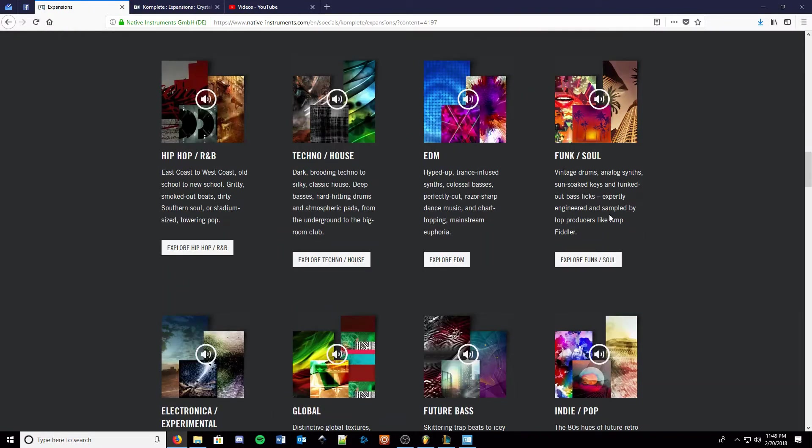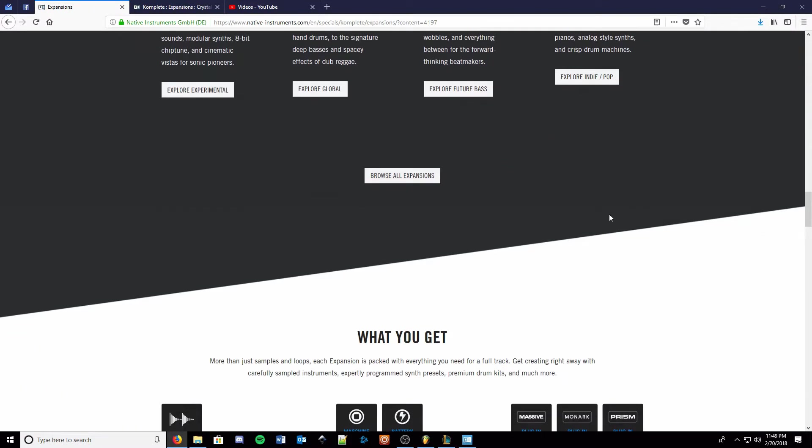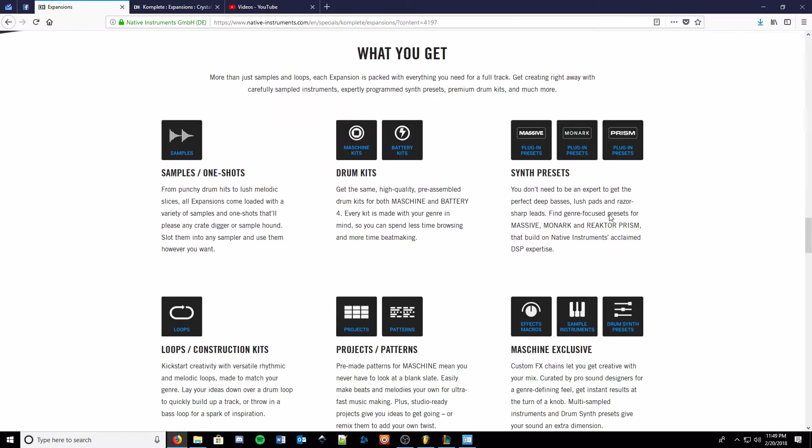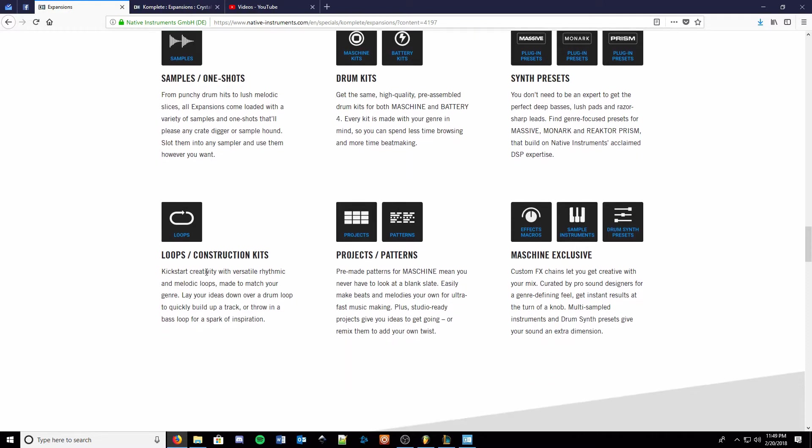So let's take a look. There are a lot of different options here and you can see some of the changes. Now you get all the samples, you get some drum kits, presets for some of the Native Instruments synths, some construction kits which we'll take a look at later, projects, and Machina exclusive stuff.